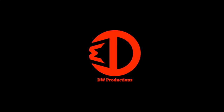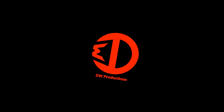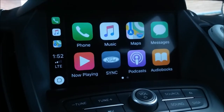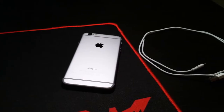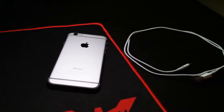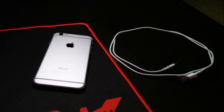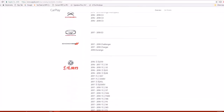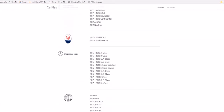Hey guys and welcome back to the channel. Today we are going to be looking at Apple CarPlay. Apple CarPlay is a feature that basically mirrors certain features of your phone to your car's infotainment system. To use Apple CarPlay you will need an iPhone 5 or newer, your lightning to USB charging cable, and a compatible car. To see if your car is compatible, click the link in the video description.